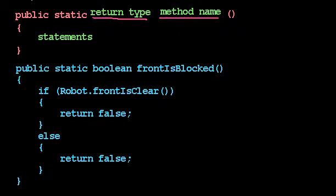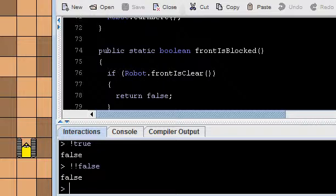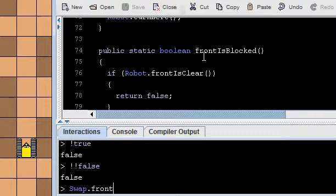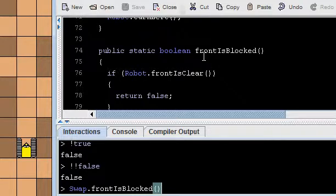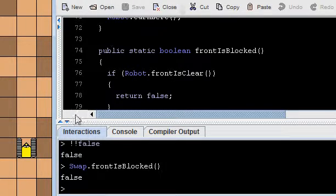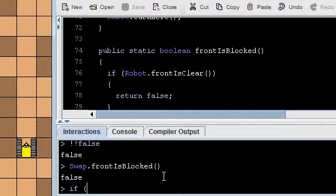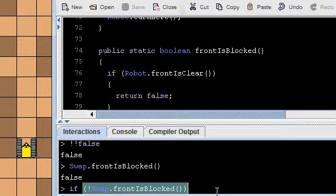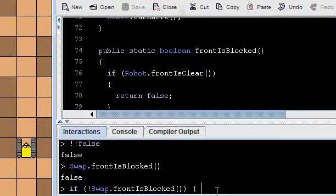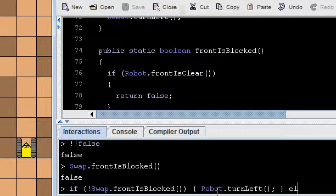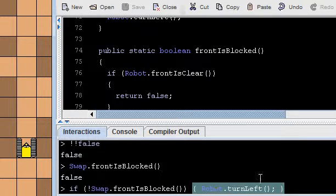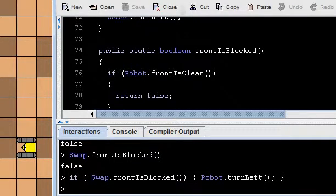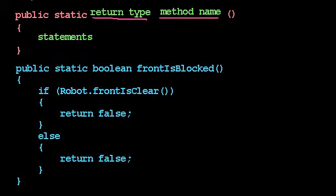On the other hand, we can define a method to return a Boolean value, in which case, we literally write the word Boolean there instead of void. And so we wrote this method called frontIsBlocked, which I believe I still have defined. I've defined my own boolean test, and right now it says false because the front is not blocked. So we can define our own conditions, which is pretty snazzy.